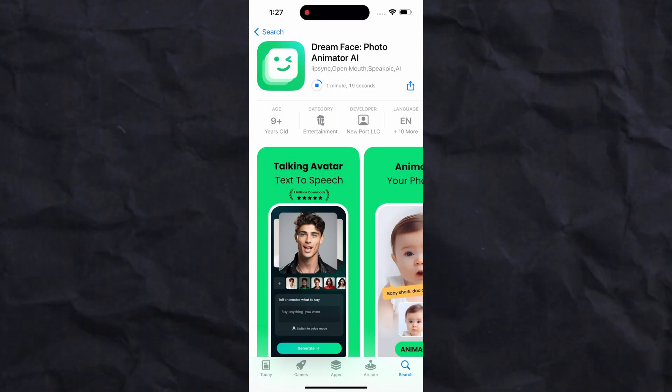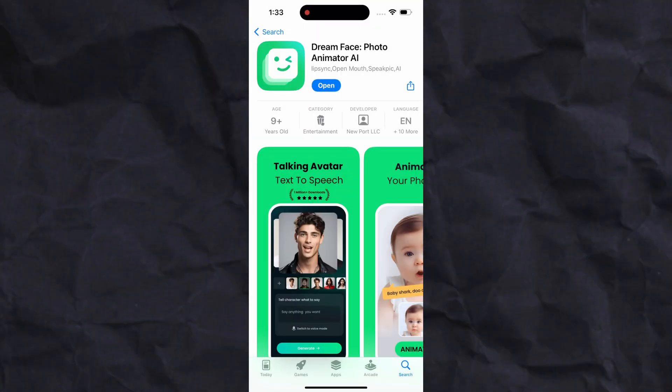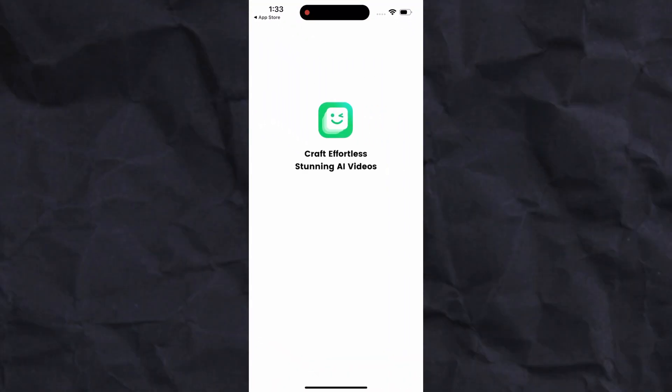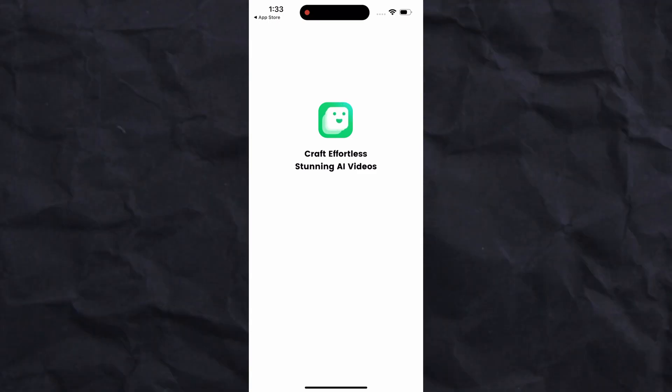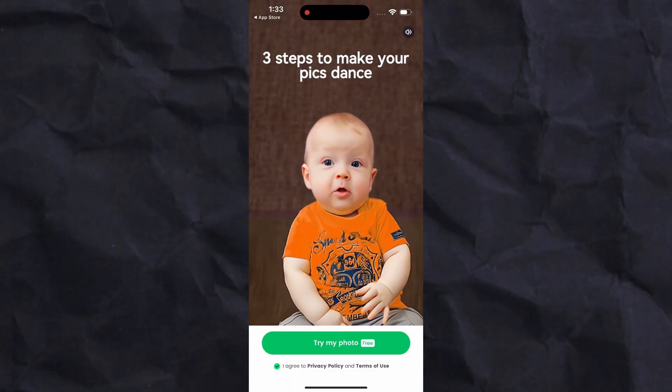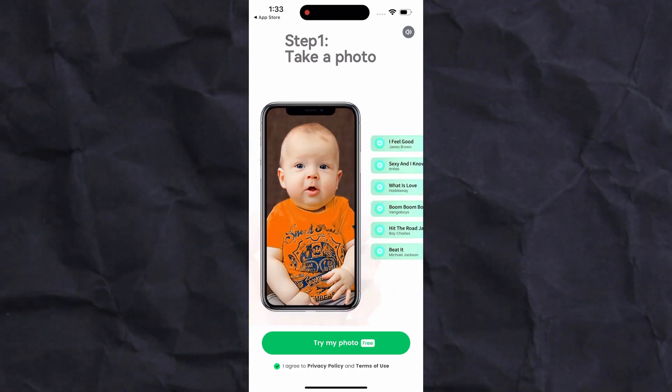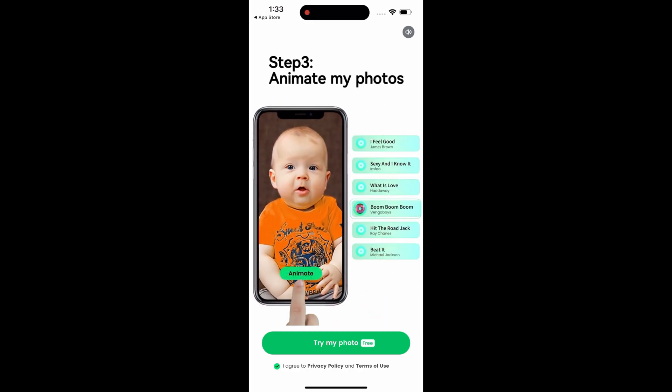After installation, simply open the app. The DreamFace app offers many cool features. In this video we will focus on two major features: the first one is animating photos and the second is using the AI talking avatar.